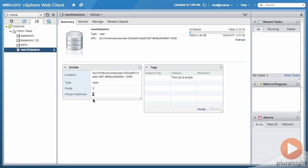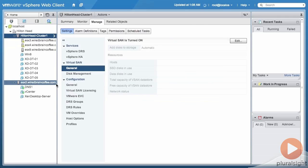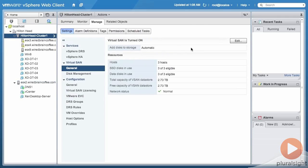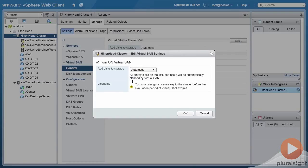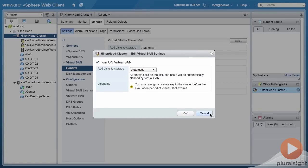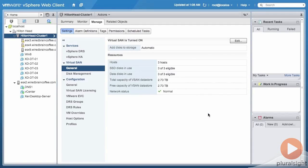Actually configuring the vSAN datastore is very simple. Once you've met the requirements, it can be as easy as a single checkbox, but as I said we'll get to that later.